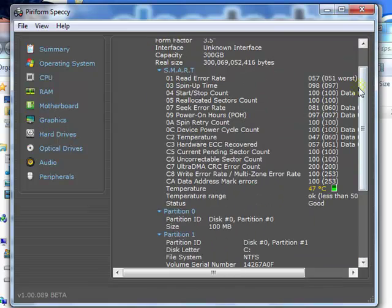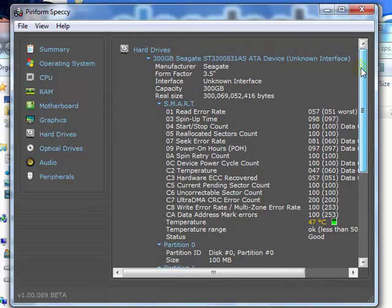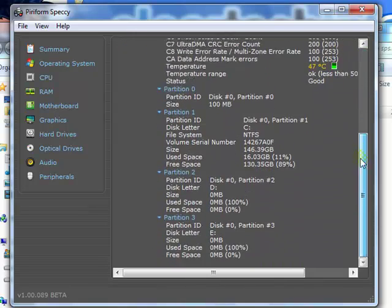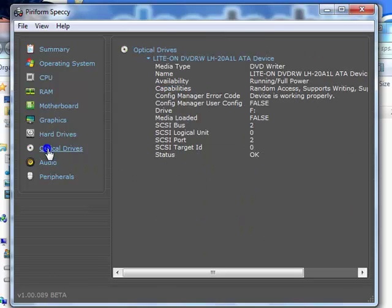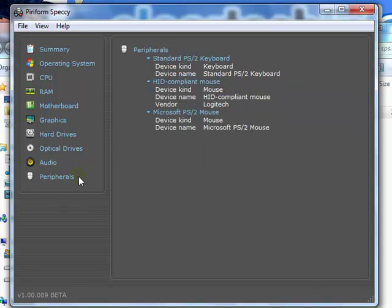Hard drive gives you more detailed info on your hard drive. Optical drive, which is your CD or DVD-RW. Sound card, and peripherals.